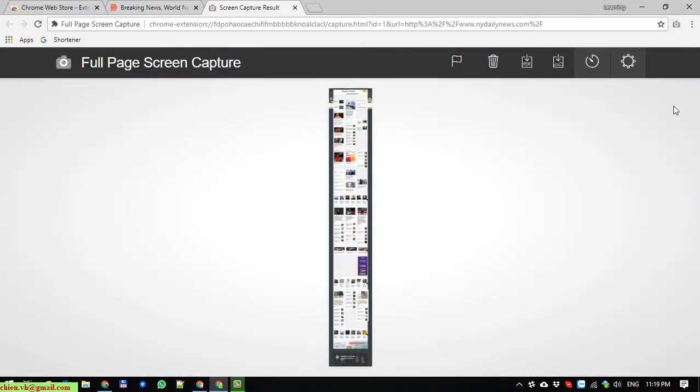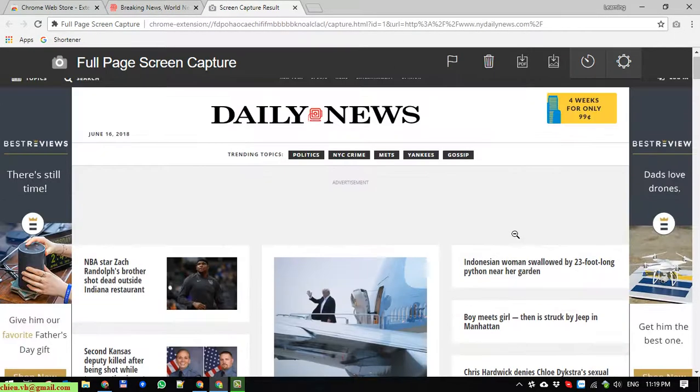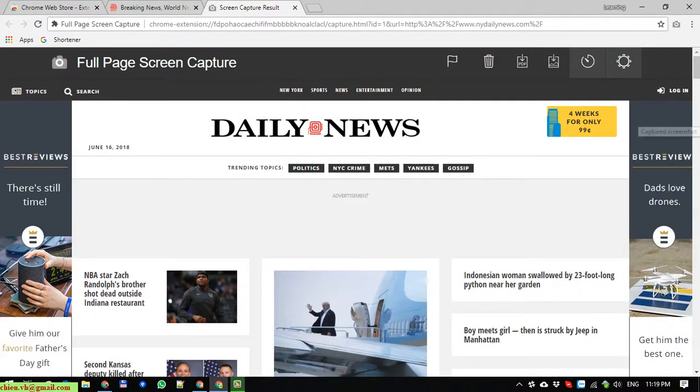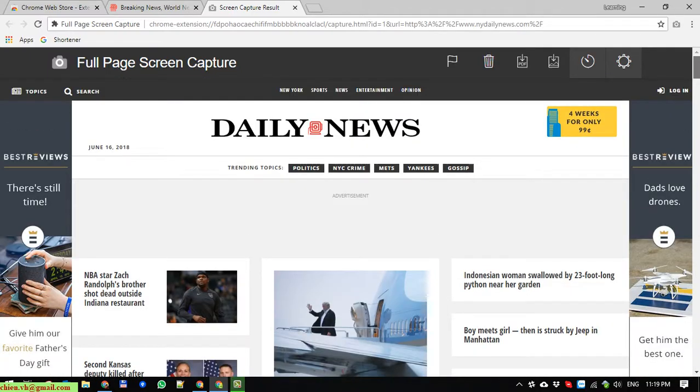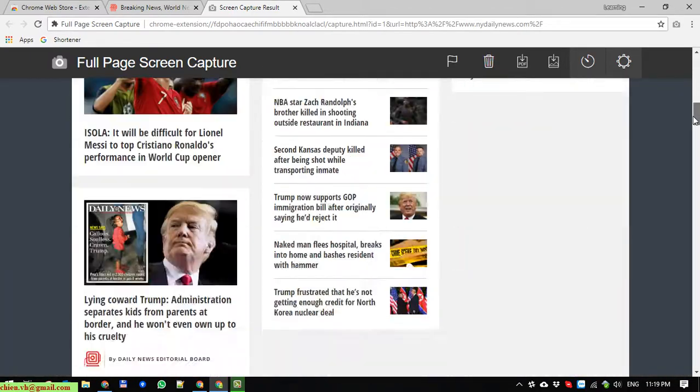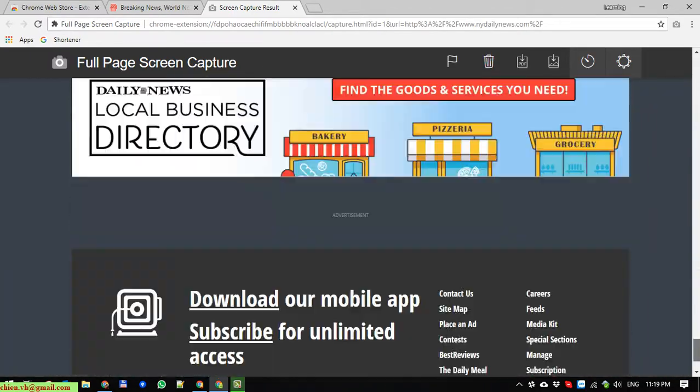Cool. You can see here, after we do the capture, it will display all of the screen in the homepage in one image.